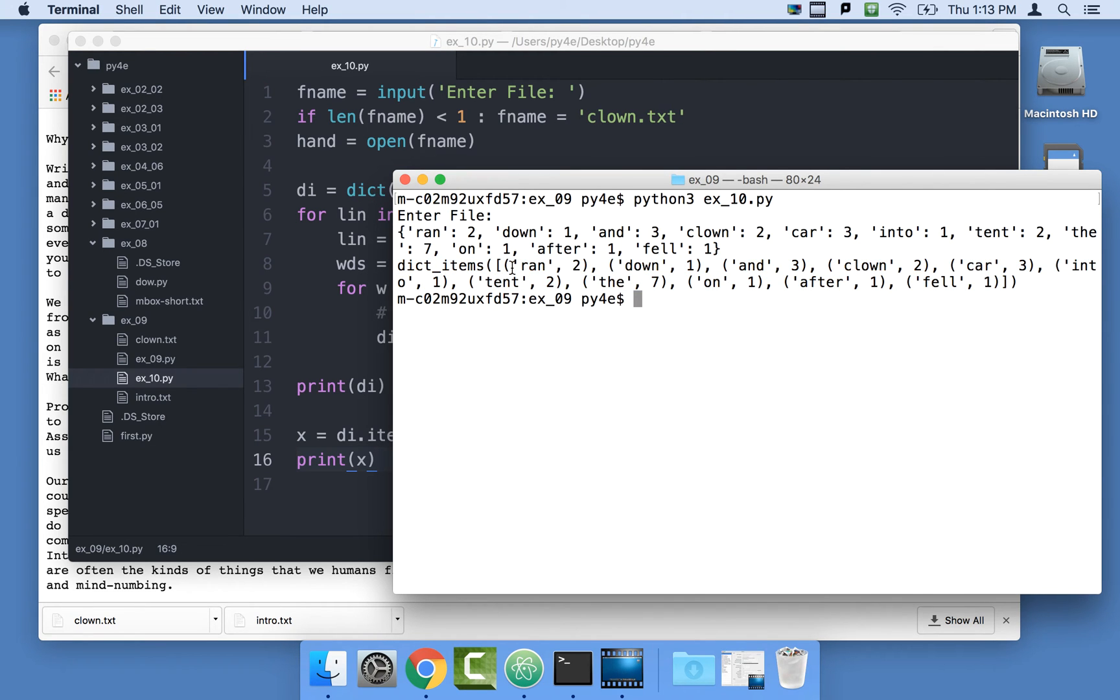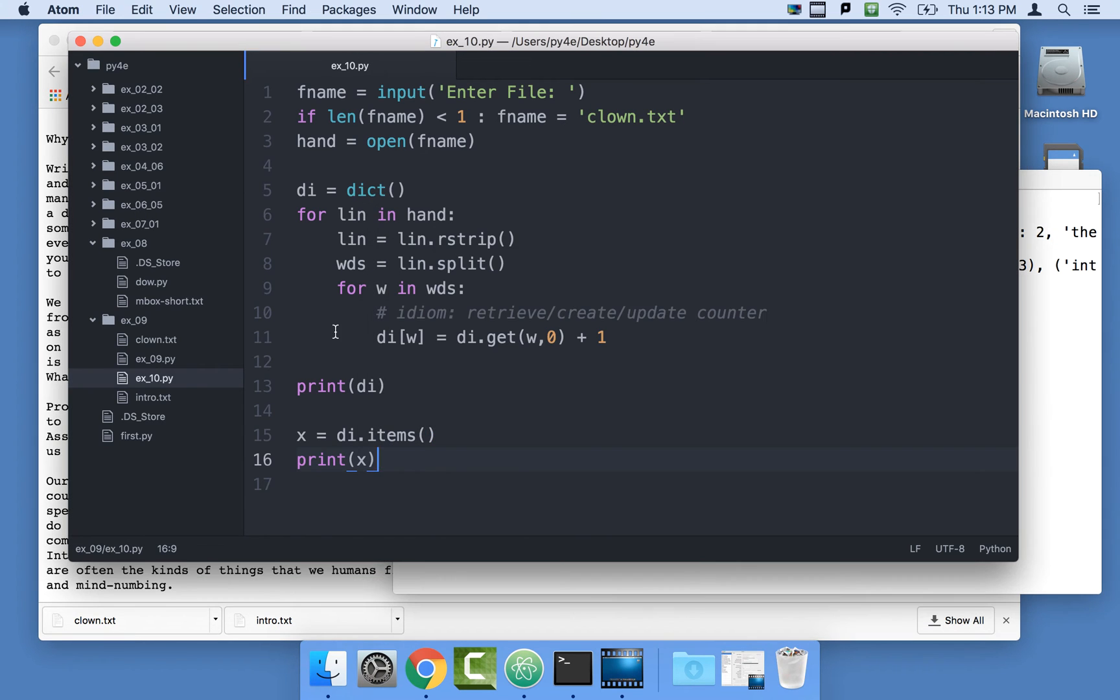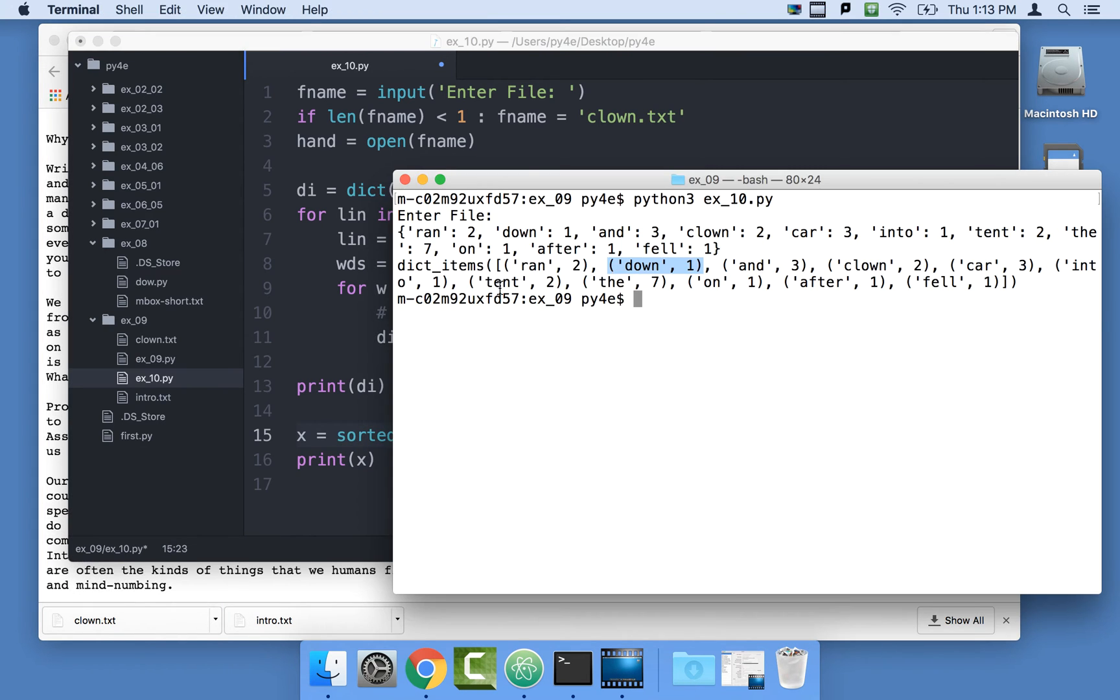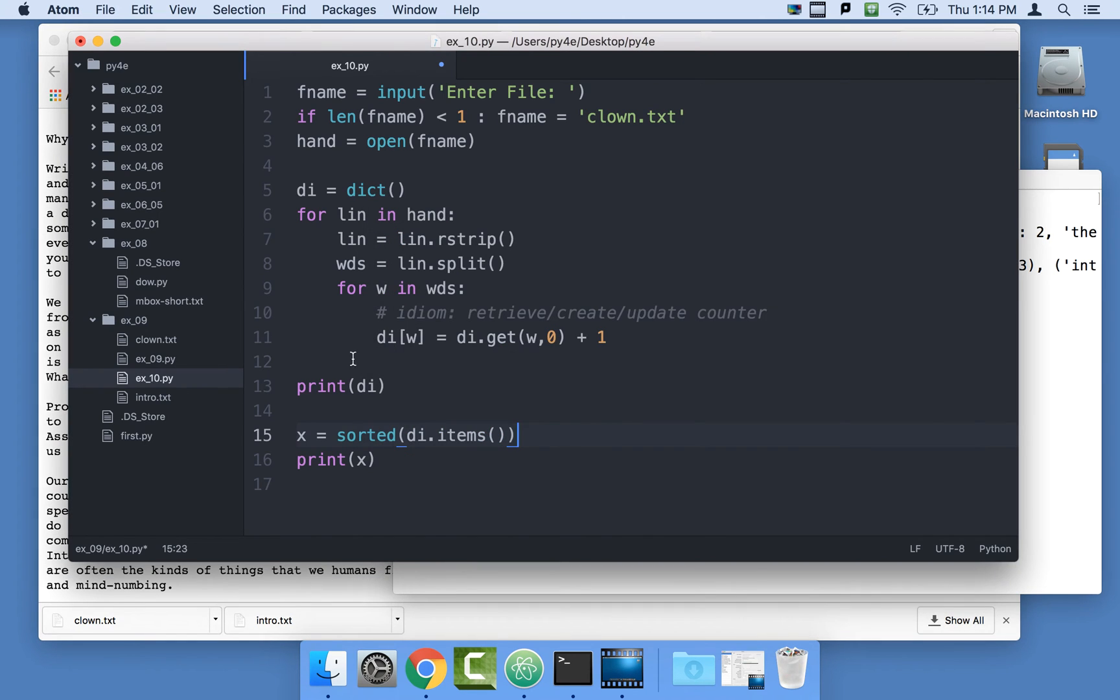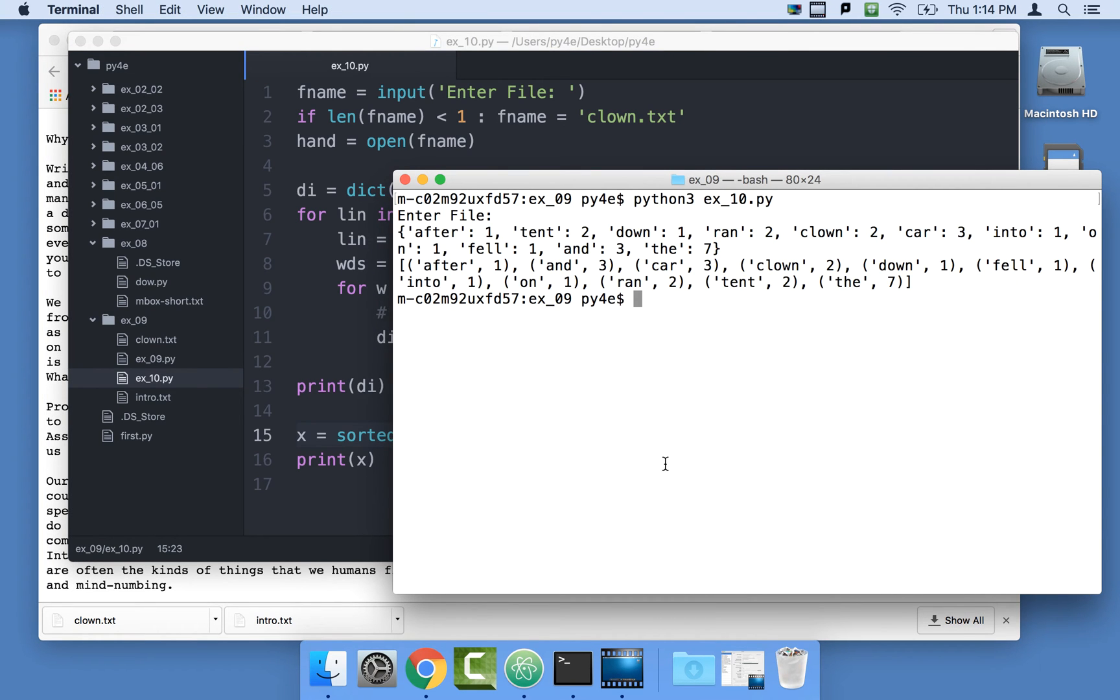Now we can sort this based on the value, because tuples can be compared. Because d is lower than r, then this one is lower. This whole tuple comes after the down tuple. So we can sort this whole thing by just putting the word sorted here. If I print it this way and run it again, you'll see that it's sorted. And now is after and car, it's in alphabetical order by key.